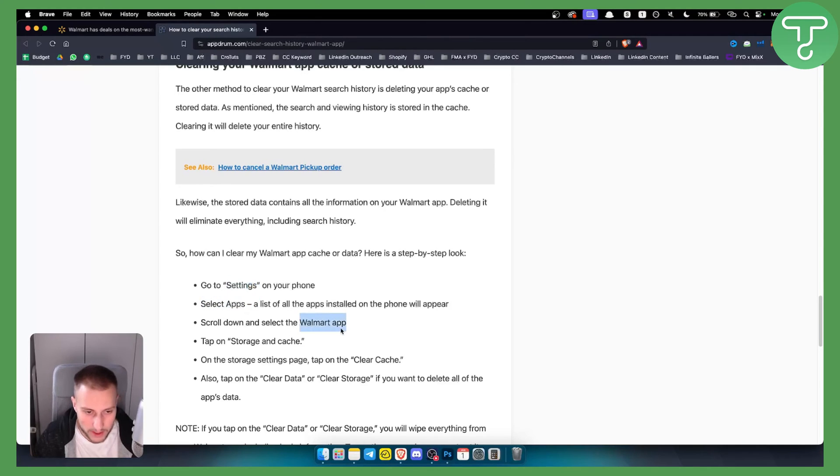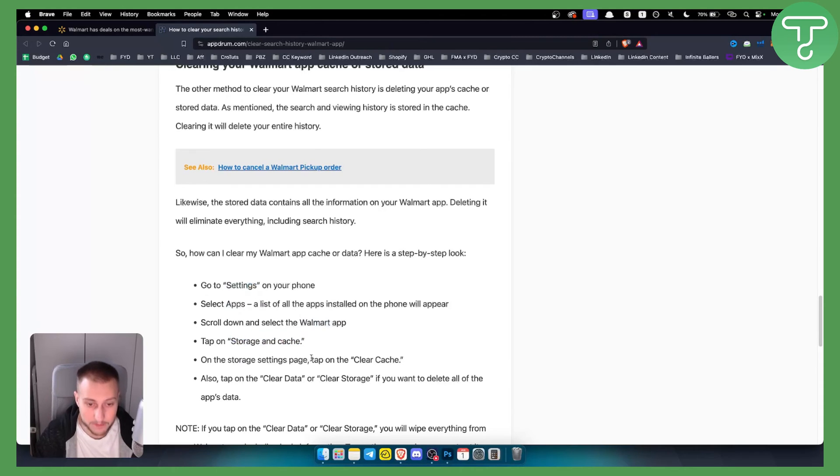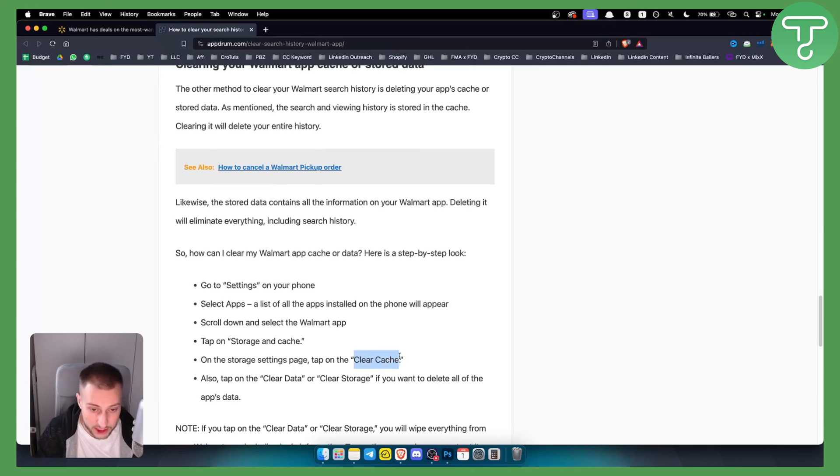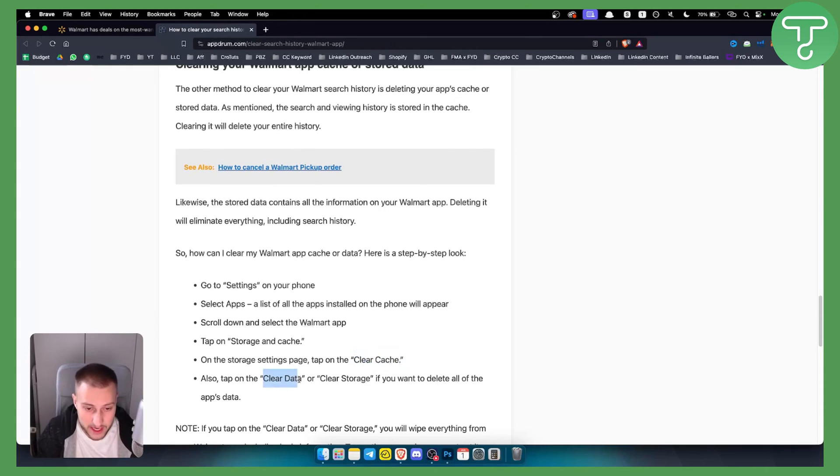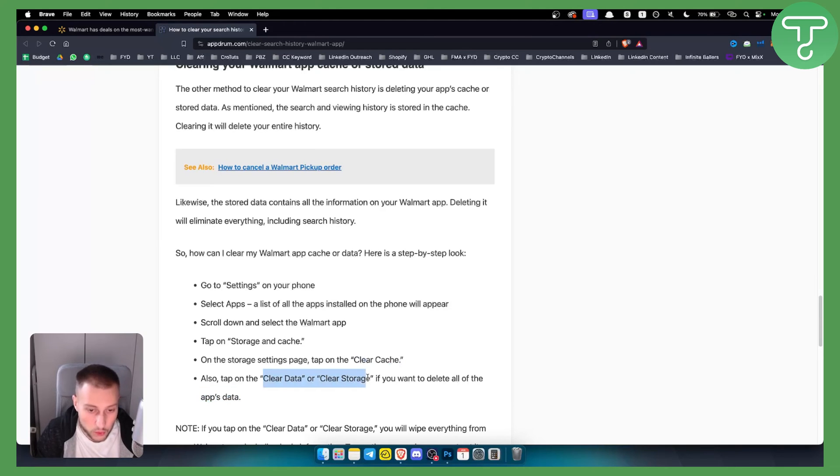Just click on Walmart app and then tap storage and cache. From there on the storage settings page you can tap on clear cache and then clear data and clear storage if you want to delete all of the app's data.